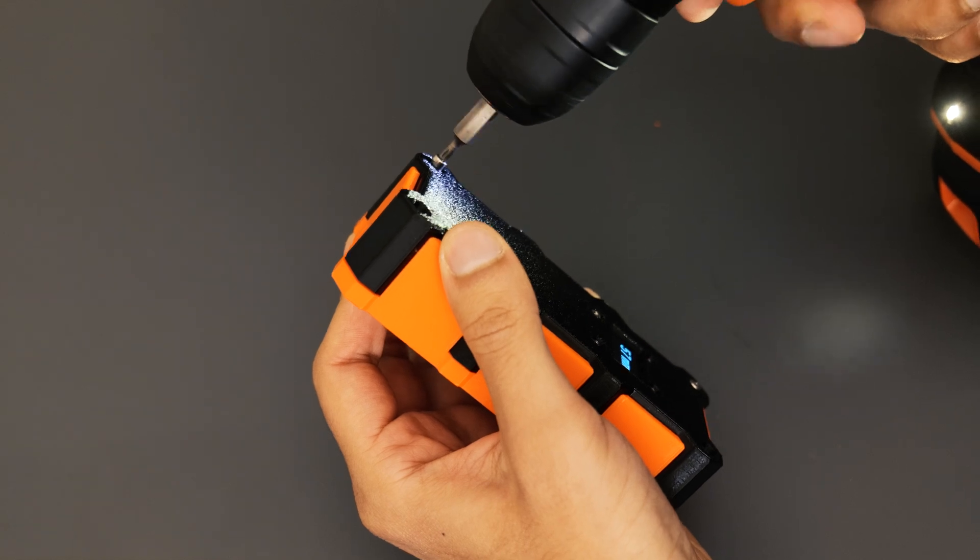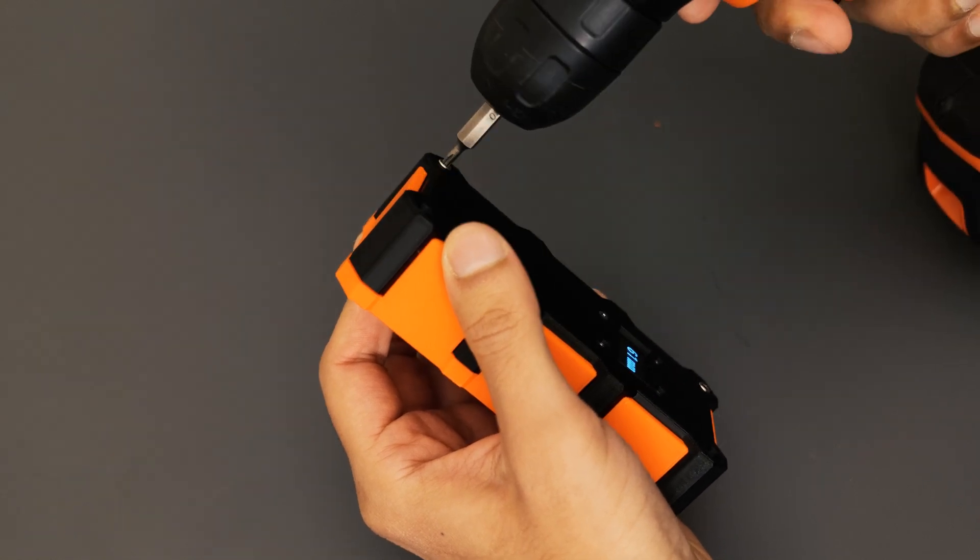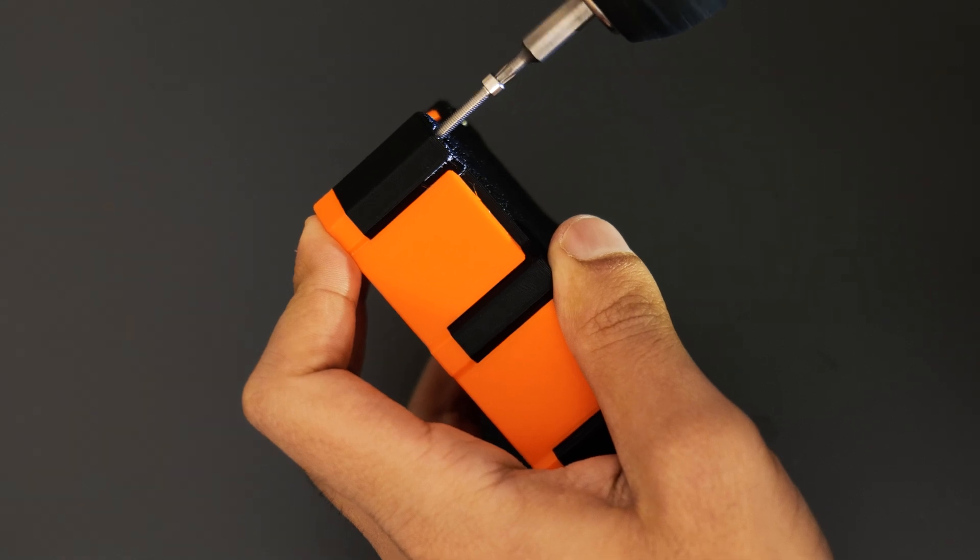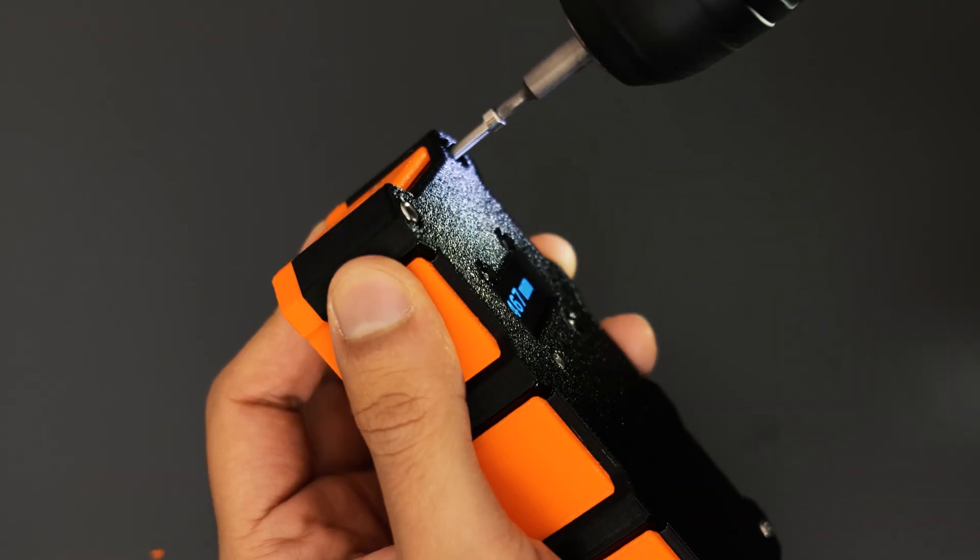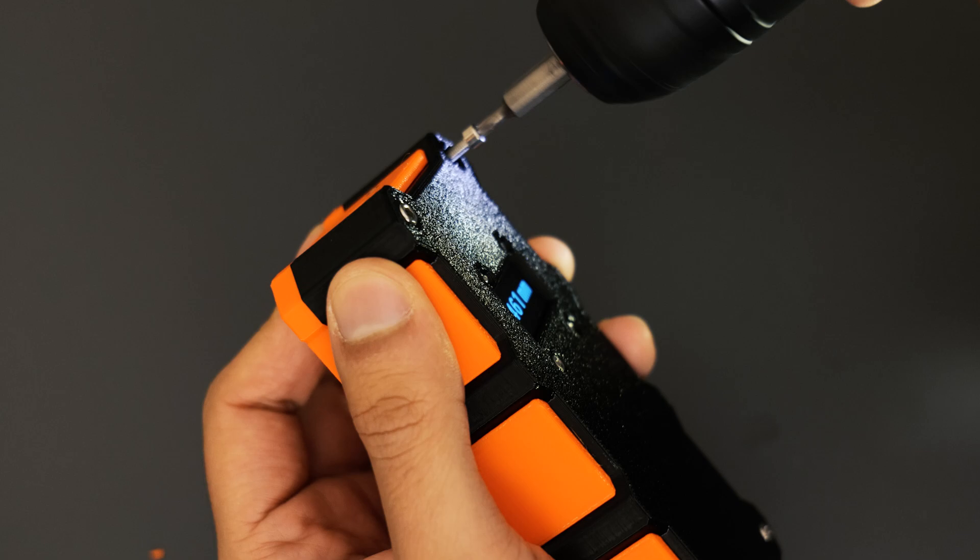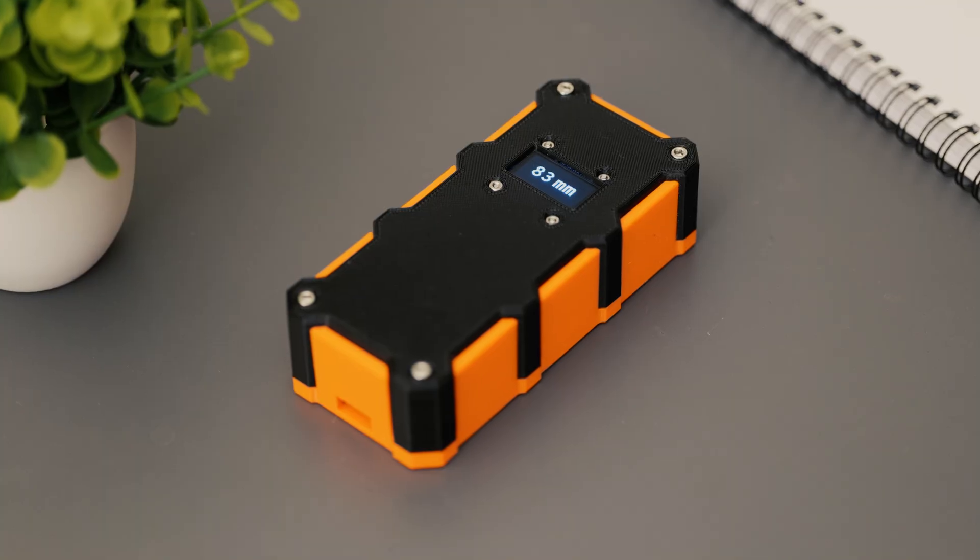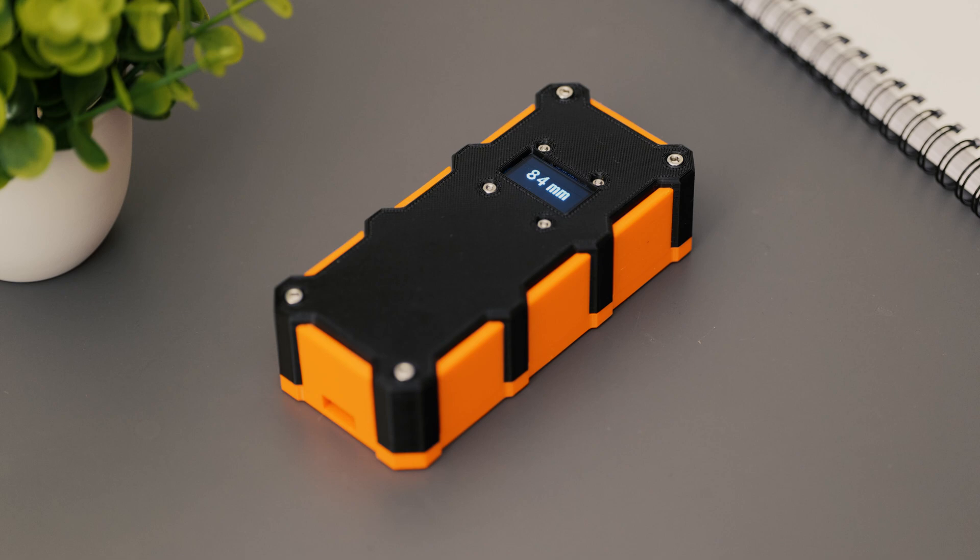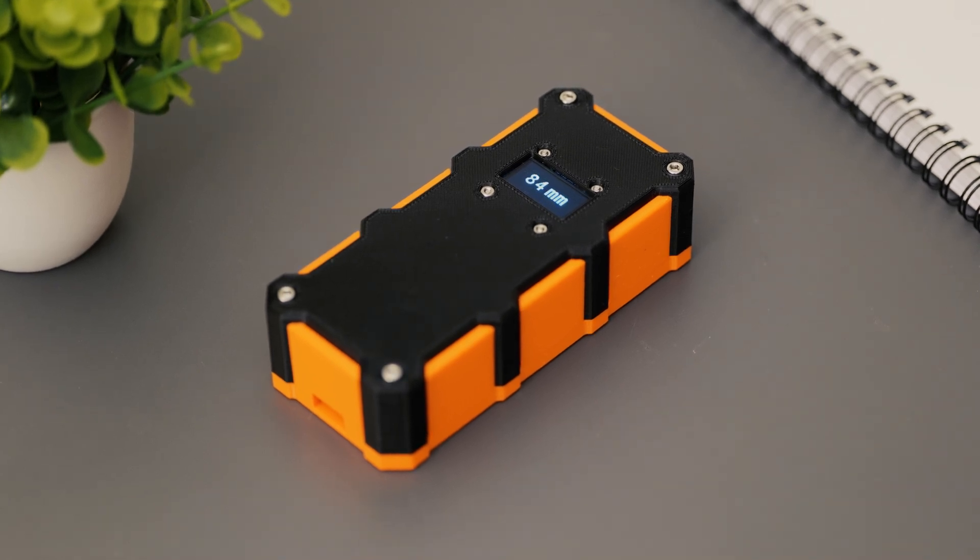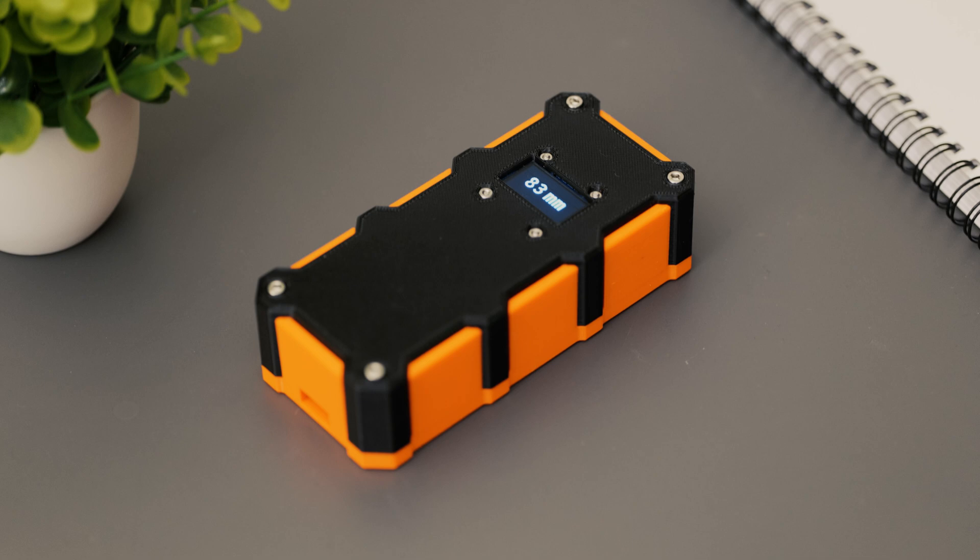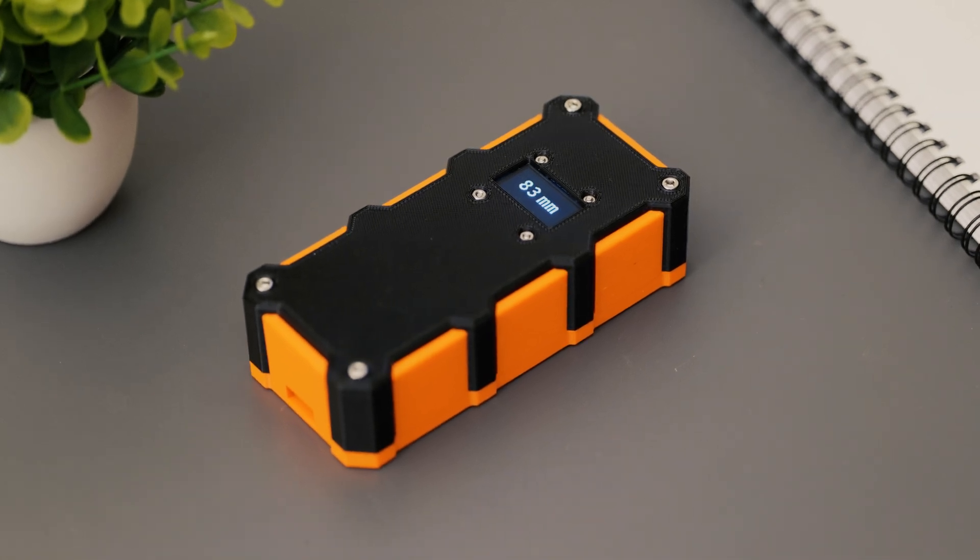And to finish everything off, four M3 bolts straight from the top to the bottom to hold everything together. This is what it all looked like once it was put together. Everything was looking good up to this point, but the most important question: does it actually work and is it accurate?